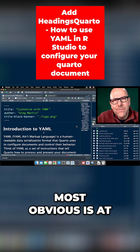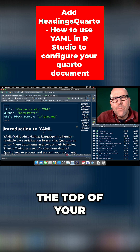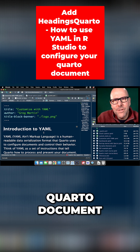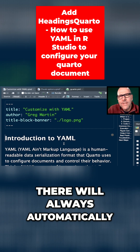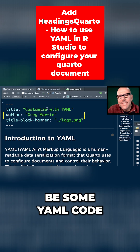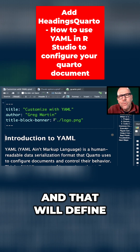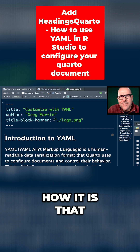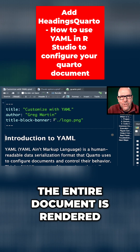The first and the most obvious is at the top of your Quarto document, there will always automatically be some YAML code, and that will define how it is that the entire document is rendered.